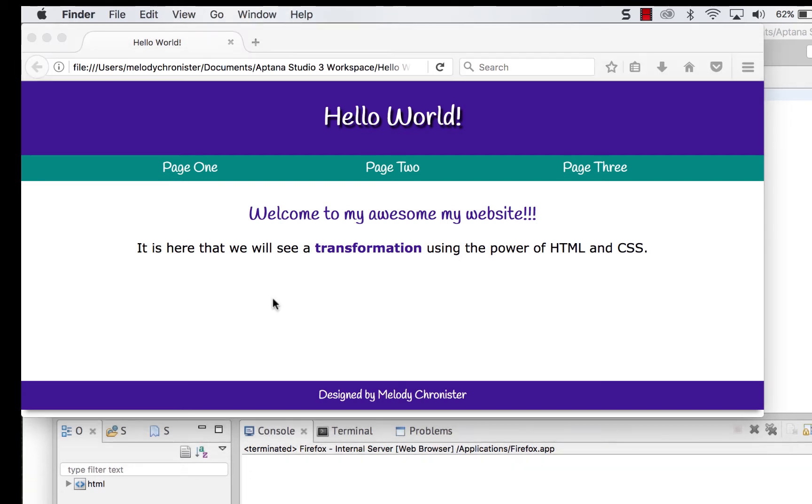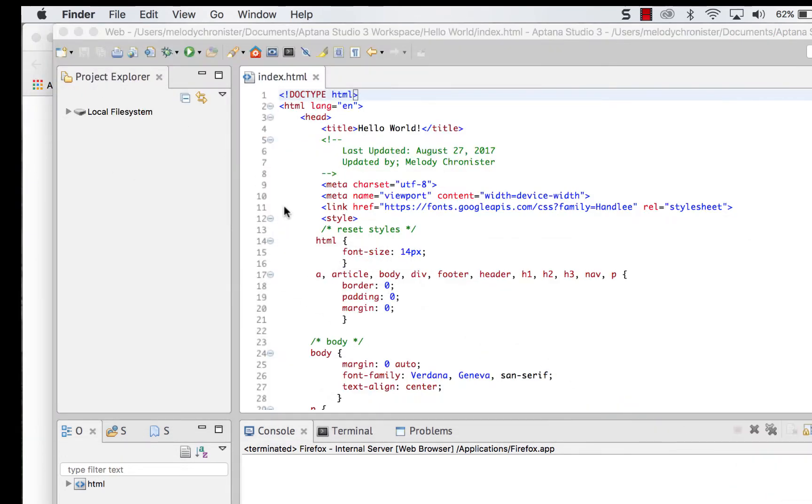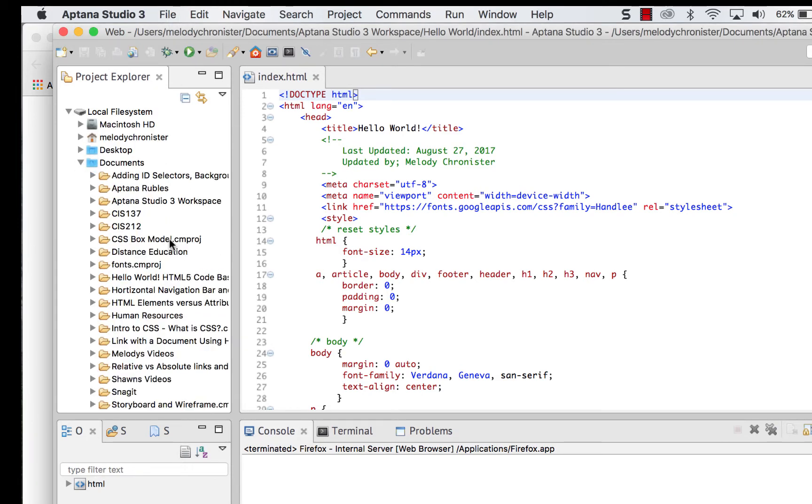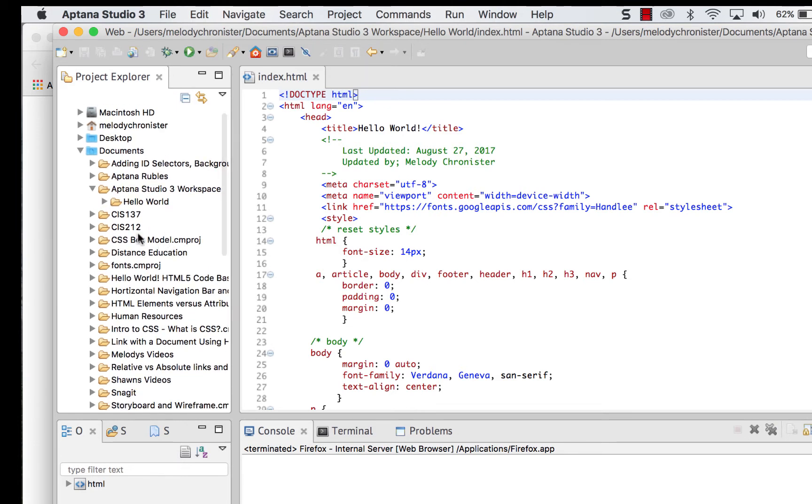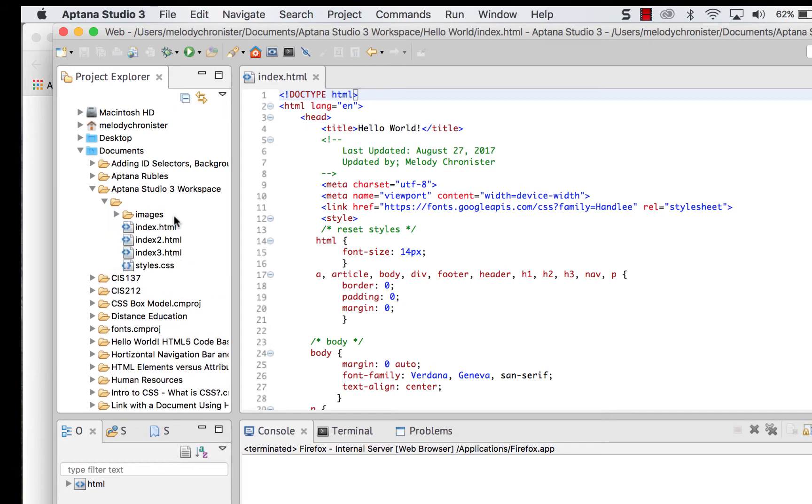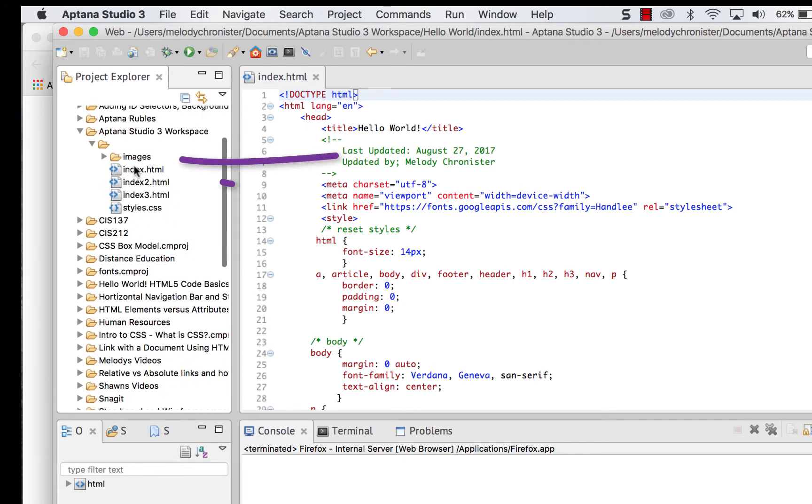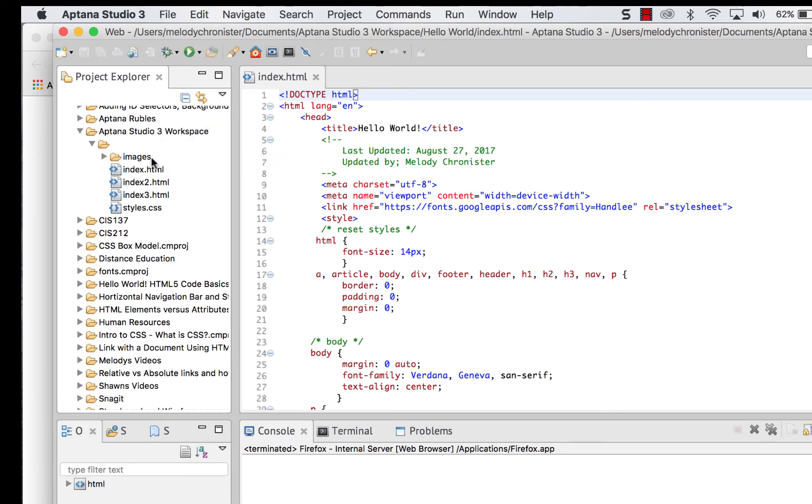First let's just do a quick review about the importance of file structure. So I'm going to open up my file structure here on the left, get into my Aptana workspace or wherever your folder is for your website. The folder is called Hello World. And make sure that you create a folder called Images. If you don't have one, create it.